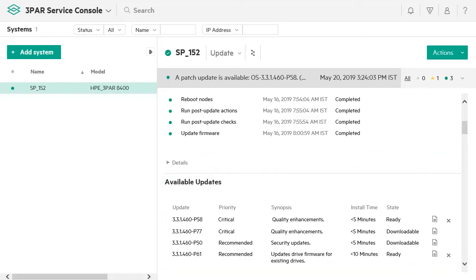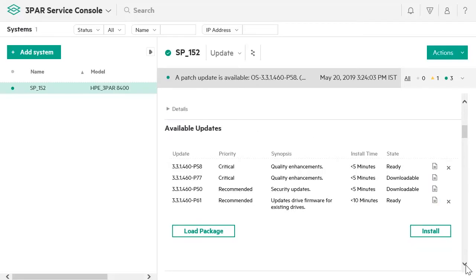To view the release notes of an available update, click on the Release Notes icon. Now, there are three ways in which you can install an update over the HPE 3PAR storage system.